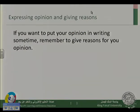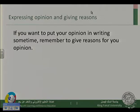Expressing opinion and giving reason. We've read the passage and we've talked about an event that happened, and this event provoked two different views.